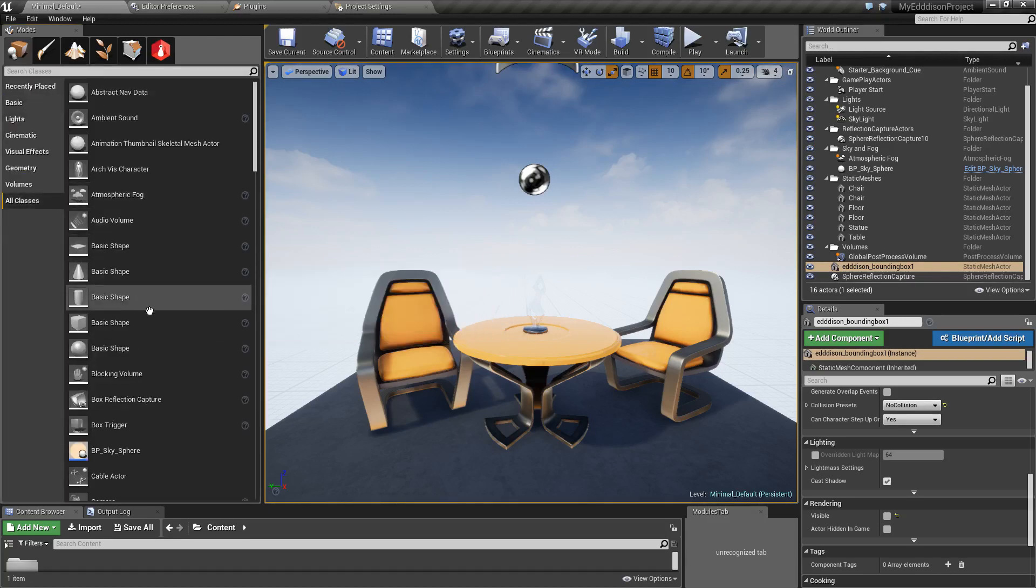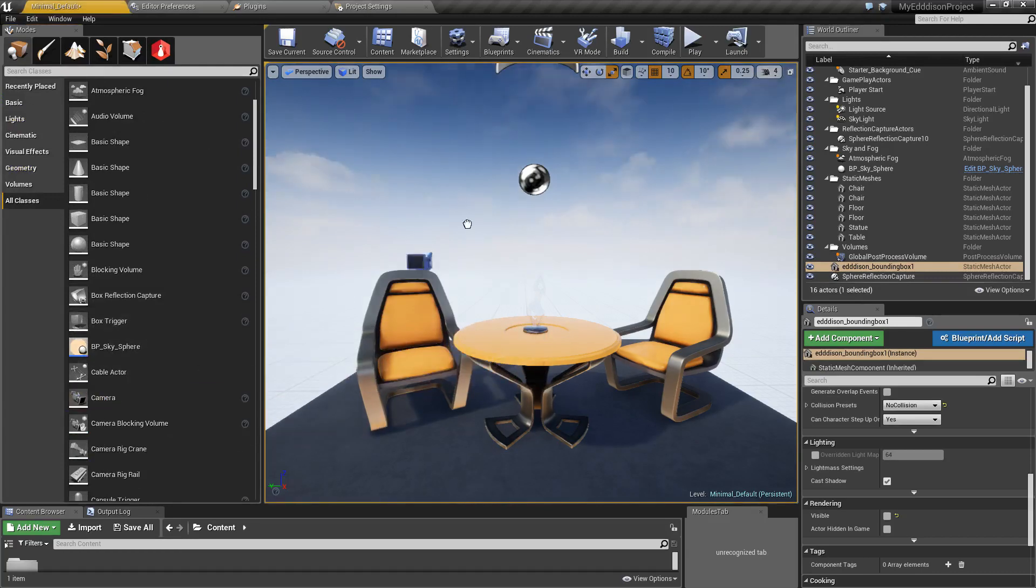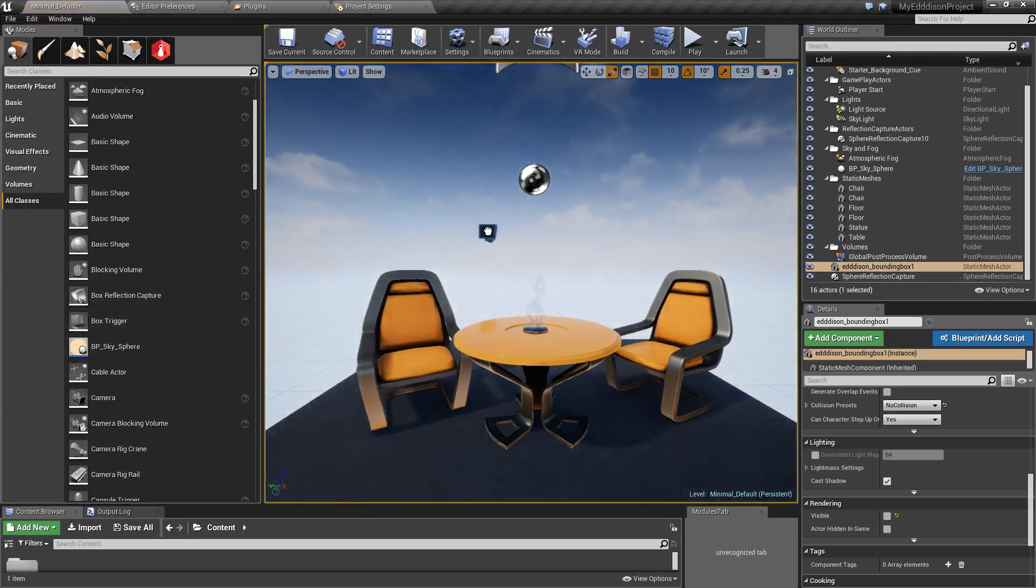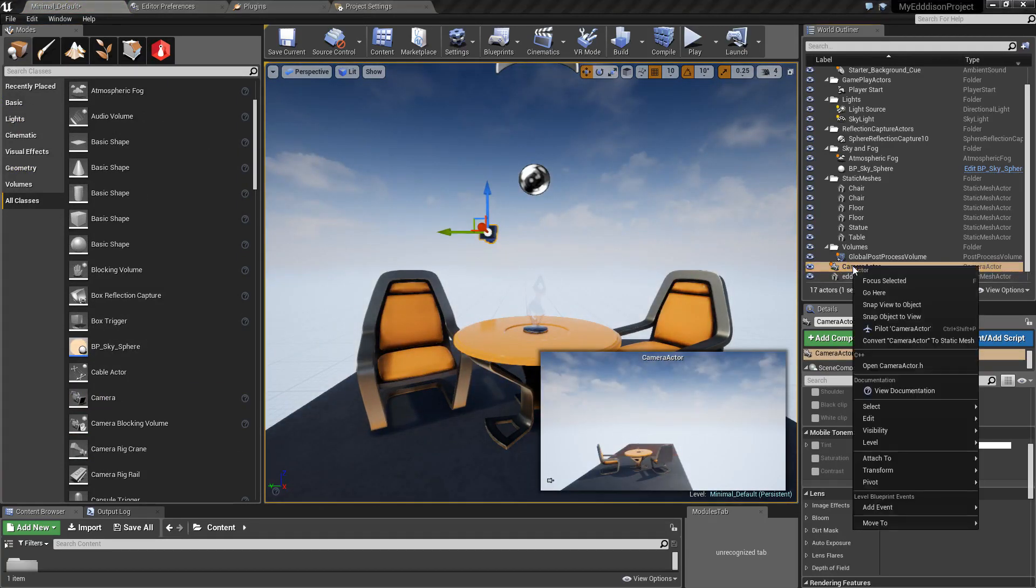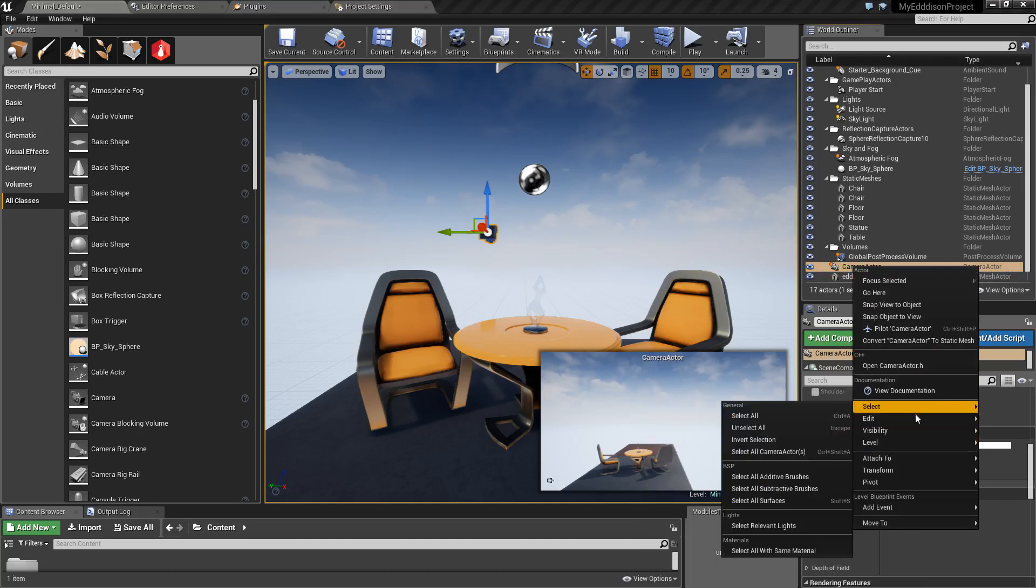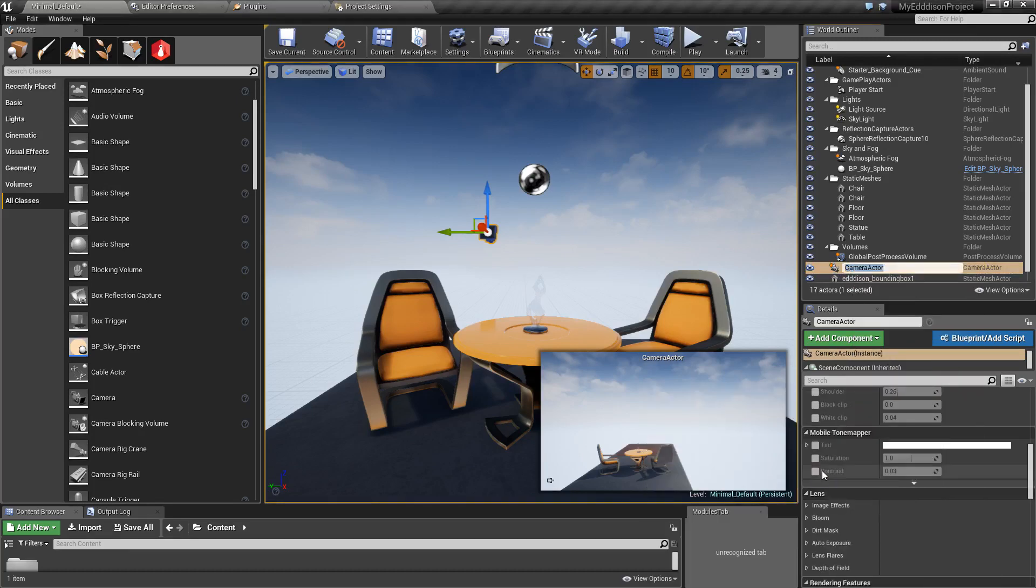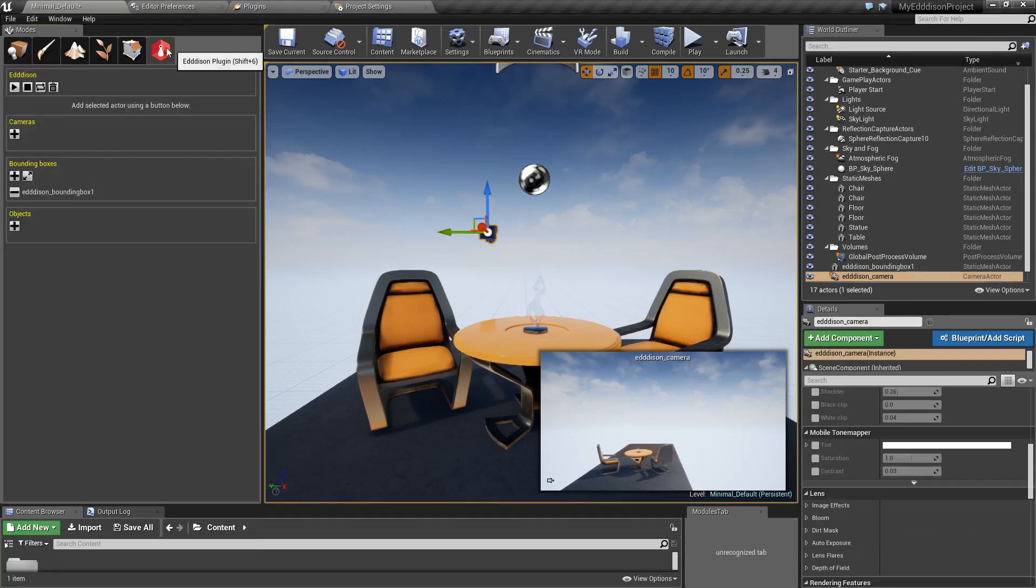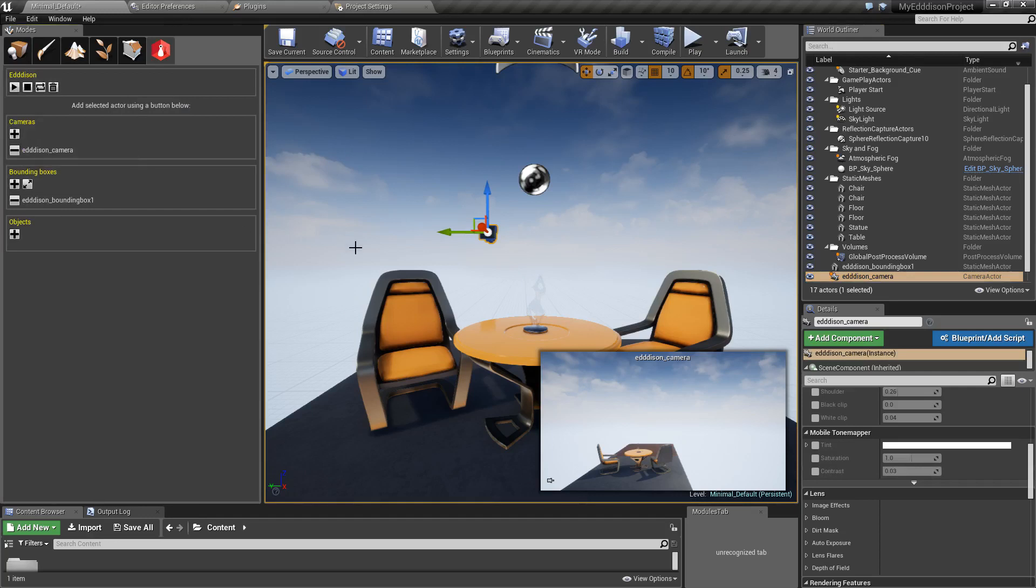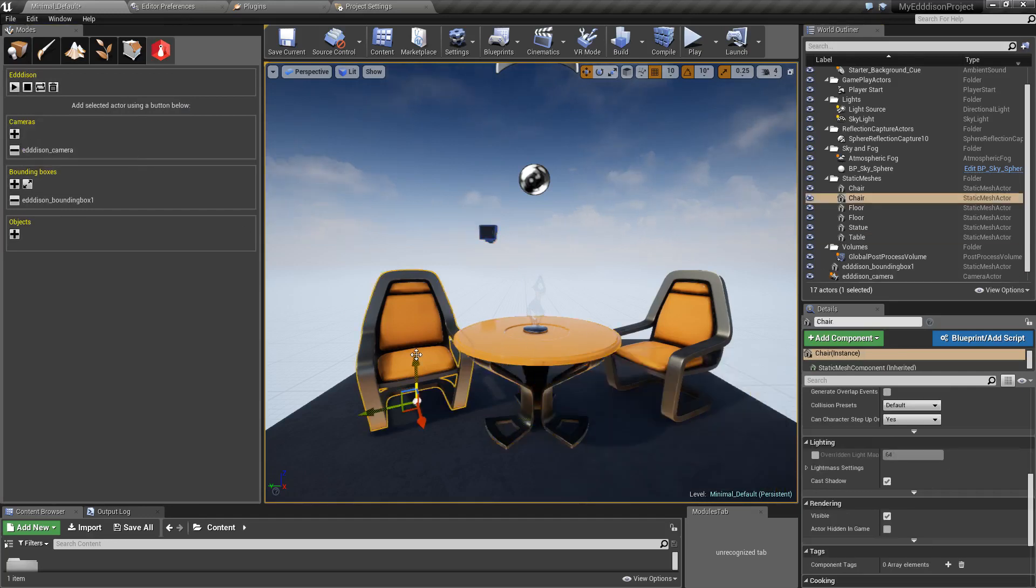Select the camera in the All Classes tab, rename it to your liking and add it to the scene. Click on any object you want to interact with and add it to the scene as well.